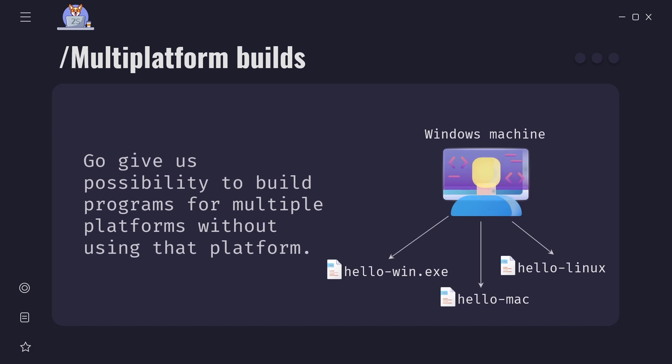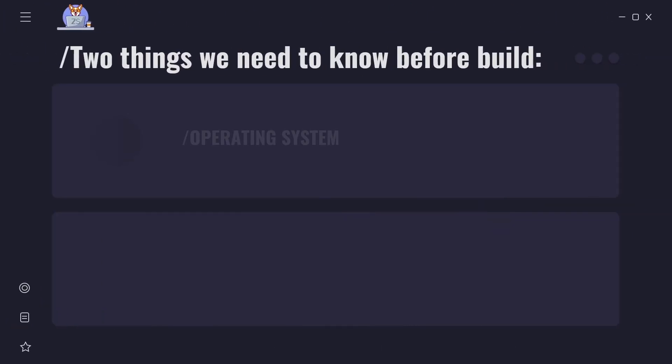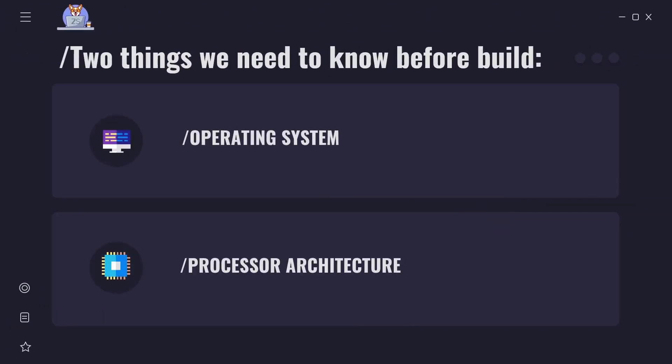Go gives us possibility to build programs for multiple platforms: Windows, Linux, macOS, Solaris and more without using that platform. For example, I can build Linux and macOS executable files on my Windows machine. To build a program for some platform we need to know two things: first operating system and second processor architecture.